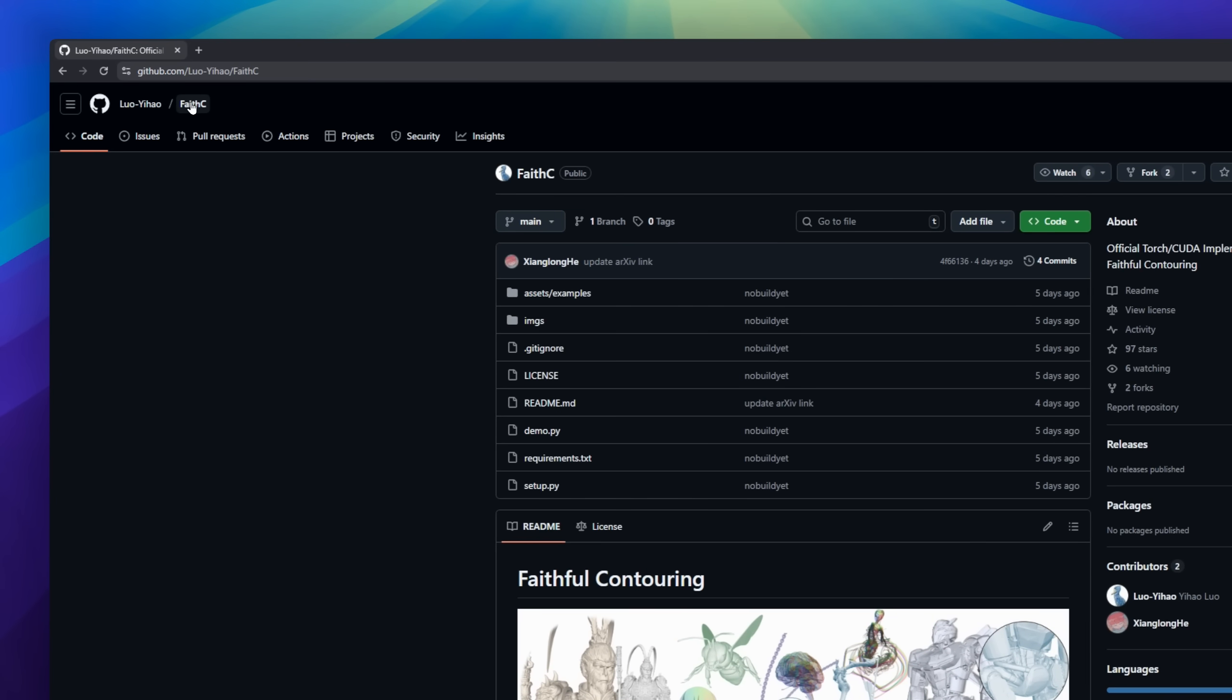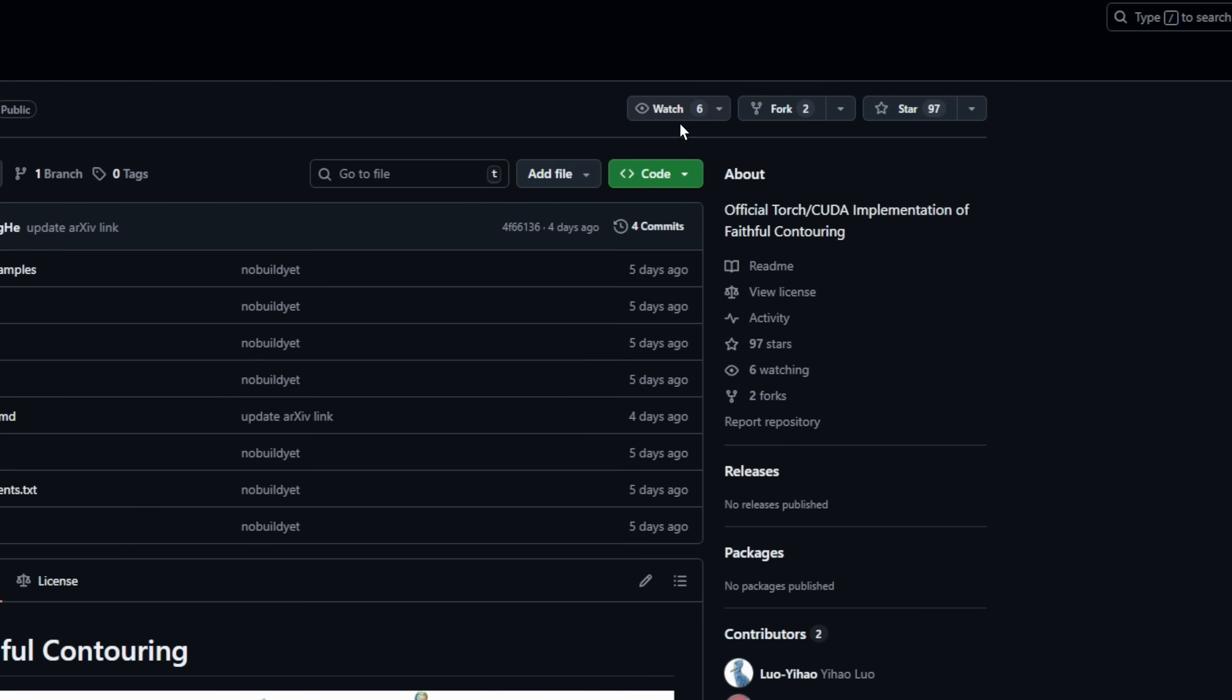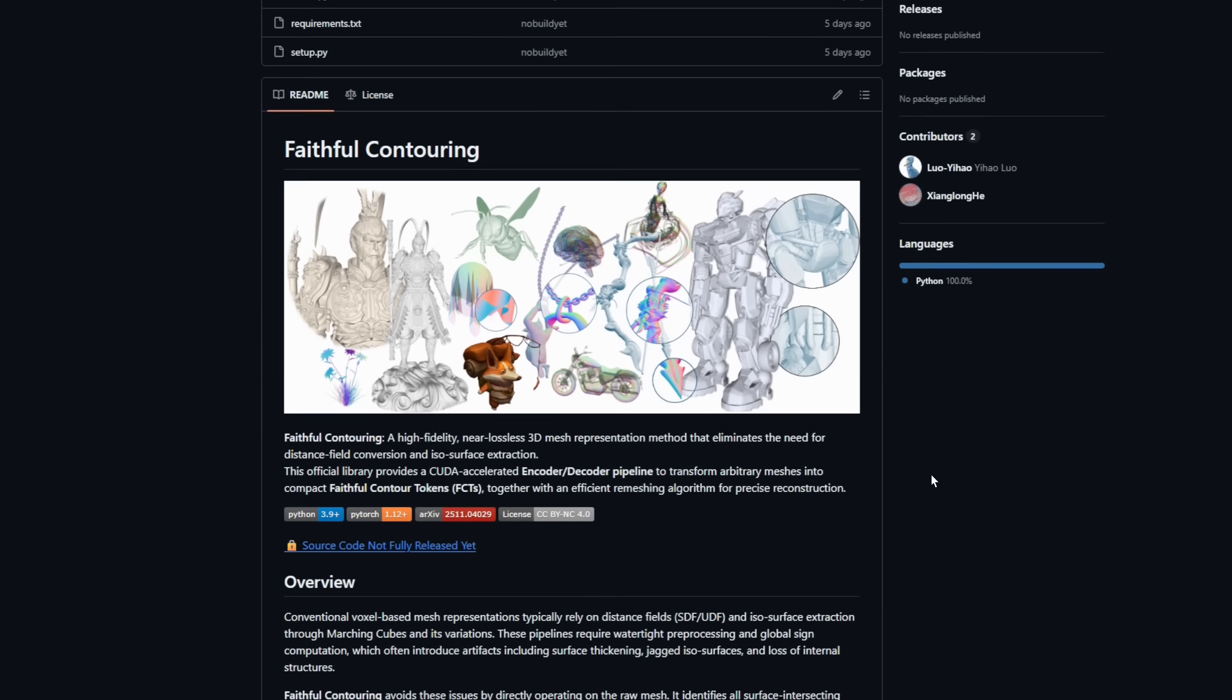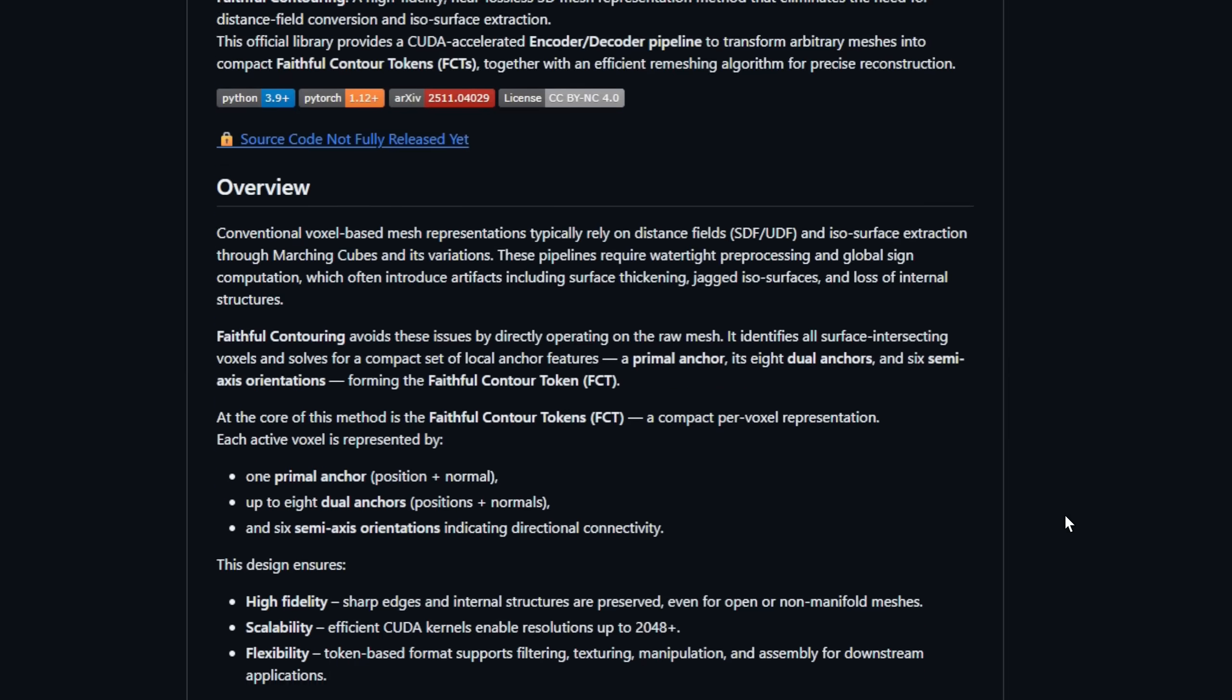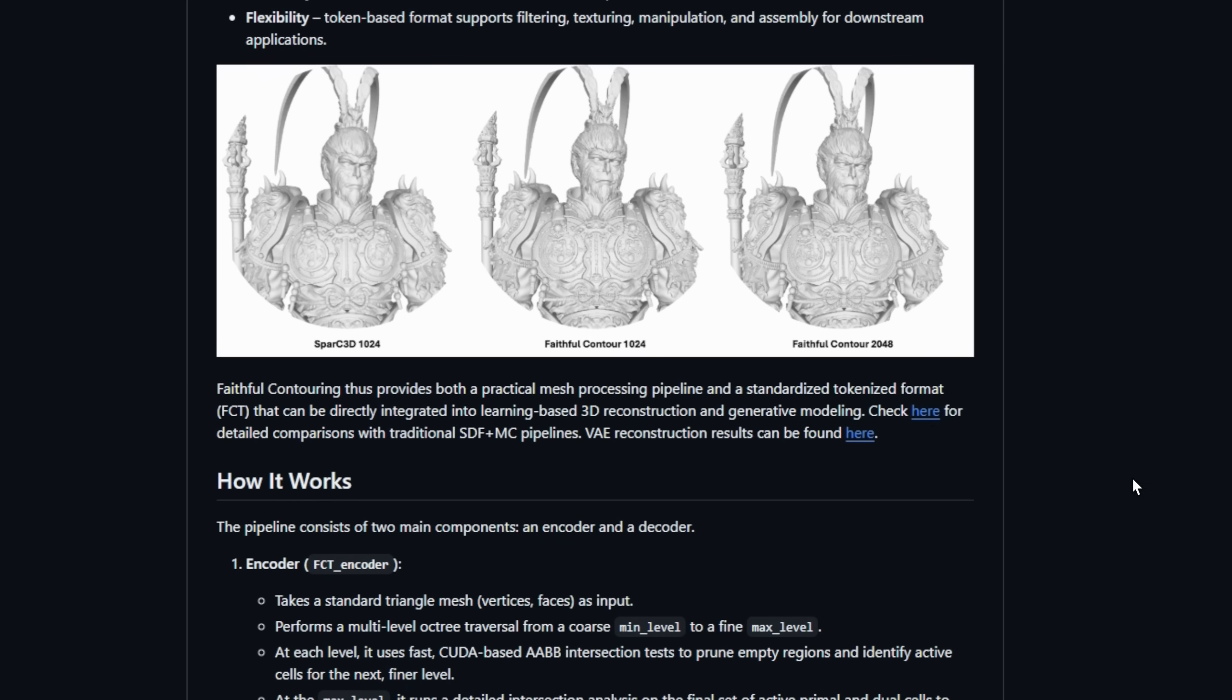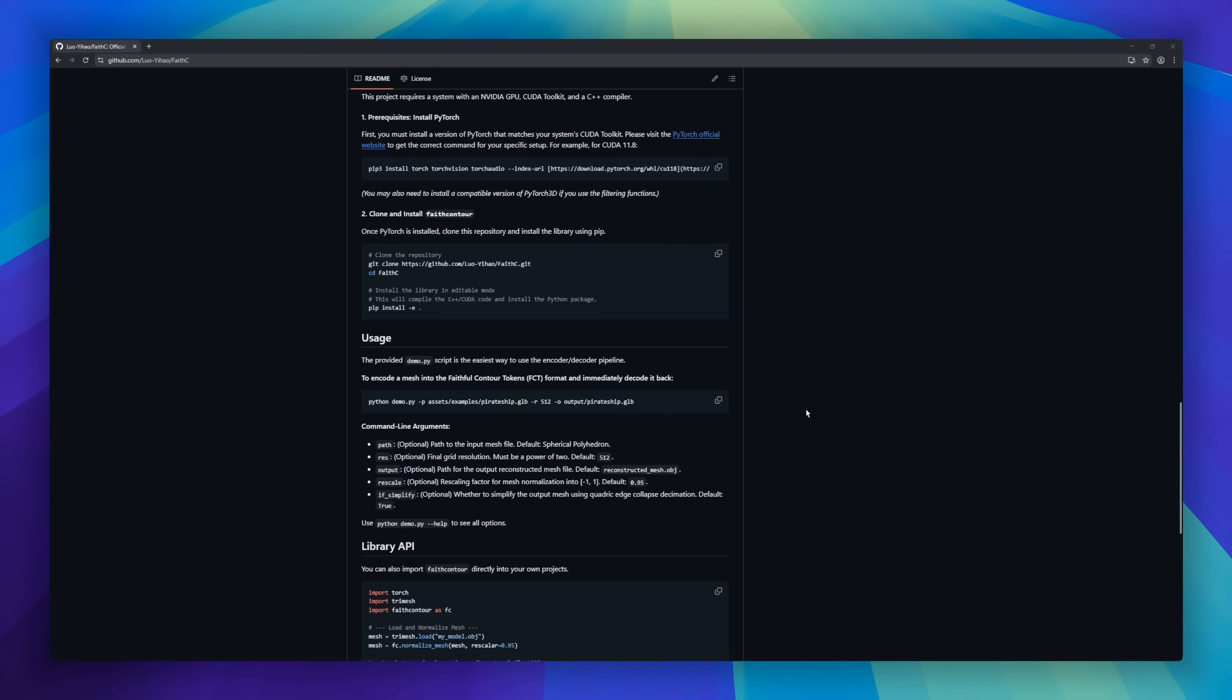Faithful contouring, a near-lossless 3D mesh representation method that skips traditional distance field conversion and isosurface extraction. This CUDA-accelerated pipeline transforms any mesh into faithful contour tokens, a compact, per-voxel representation capturing primal and dual anchors, along with directional connectivity, preserving sharp edges and internal structures, even on complex or non-manifold meshes.